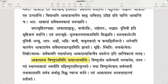Prithivi Aapsu, Aapha Agnau, Agnihi Vayau, Vayuhu Akashecha kramat viliyante — at the time of Pralaya (dissolution), the earth dissolves into water, water dissolves into fire, fire dissolves into wind, and wind dissolves into space. They fold back in the same sequence in which they unfolded — into their causal element.